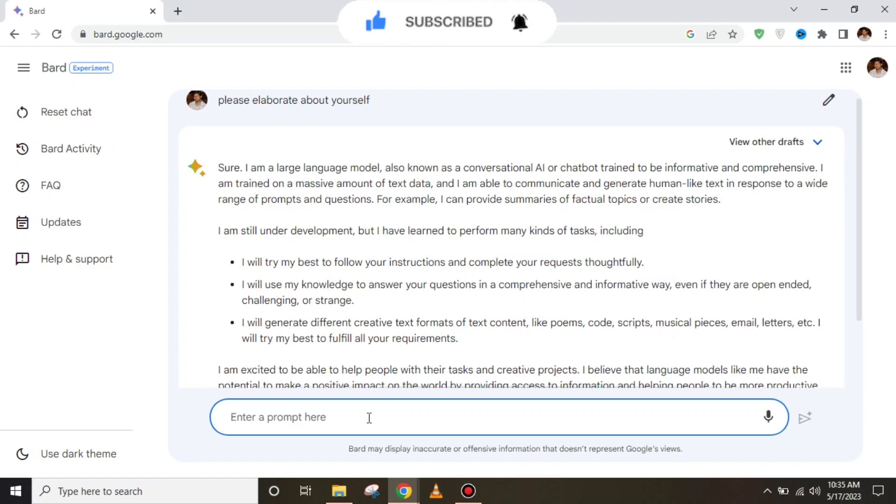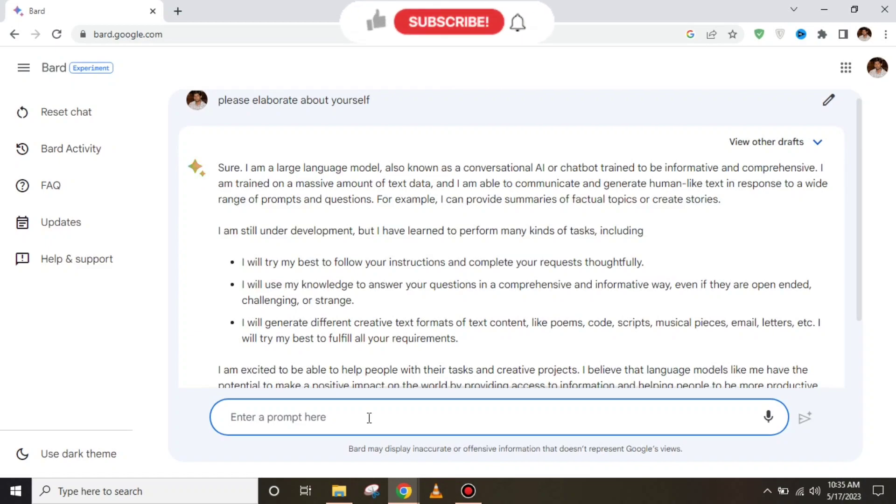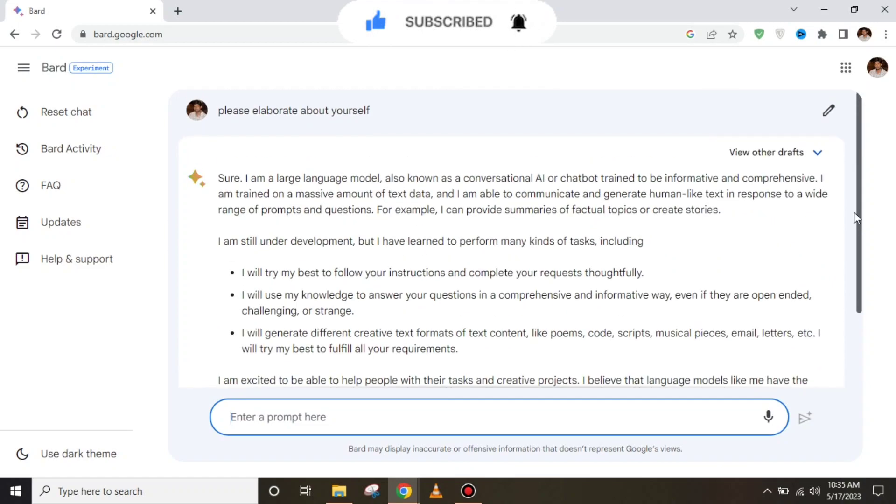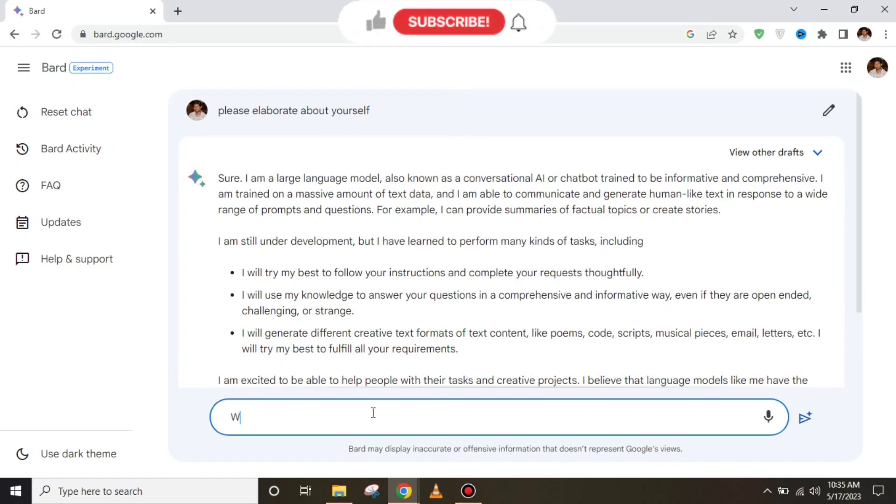It is a language model, also known as conversational AI or chatbot, trained to be informative and comprehensive. It works like ChatGPT because Google launched it to compete against ChatGPT.